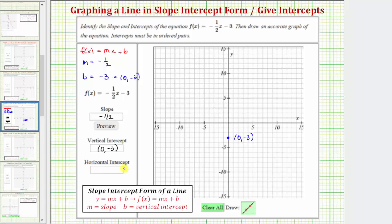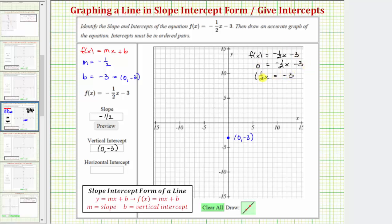Let's find the horizontal intercept algebraically, then verify it graphically. Using the given equation f of x equals negative 1½ x minus three, remember f of x equals y, so we set f of x equal to zero. That gives us zero equals negative 1½ x minus three. Adding 1½ x to both sides gives us 1½ x equals negative three. Multiplying both sides by two gives us x equals negative six, which means the line crosses the horizontal axis at x equals negative six, which would be this point here.